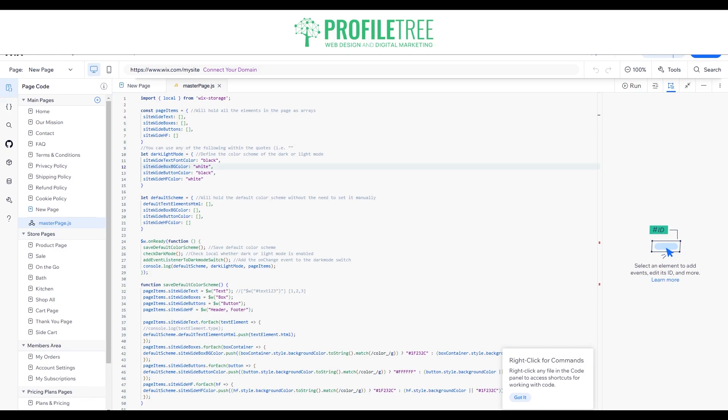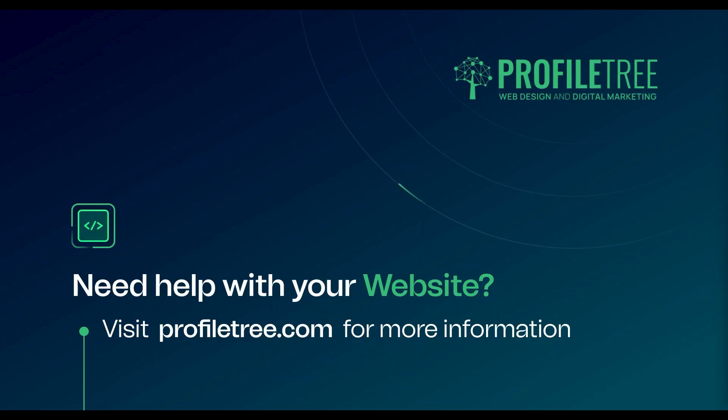That is how to add code onto a Wix website. Hopefully you found it helpful — let us know in the comment section below what you think. I'll see you guys in the next video. Thank you very much for watching.